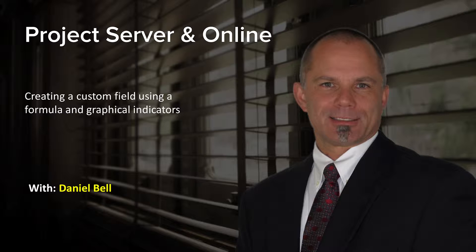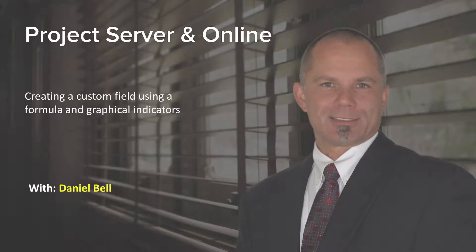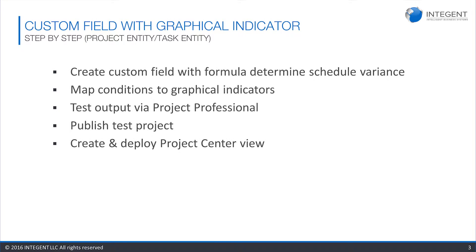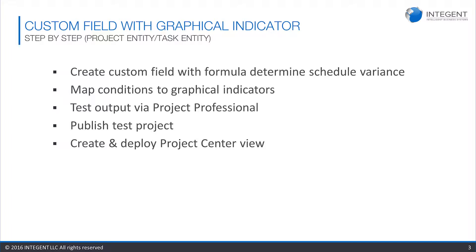The procedure to do this is basically going to be five steps. We're going to create the field with the formula, then map the output of those formulas, which are basically the different conditions, to different graphical indicators to represent the status graphically. Then we're going to navigate and open up Project Professional and test that the formula is working correctly. Once we determine that it's working correctly, we'll publish that project, and then subsequently add that field to a project center view to confirm that the graphical indicator is also working correctly out in Project Web App.